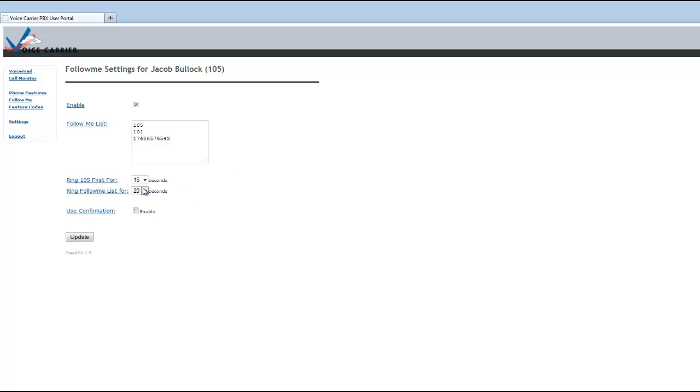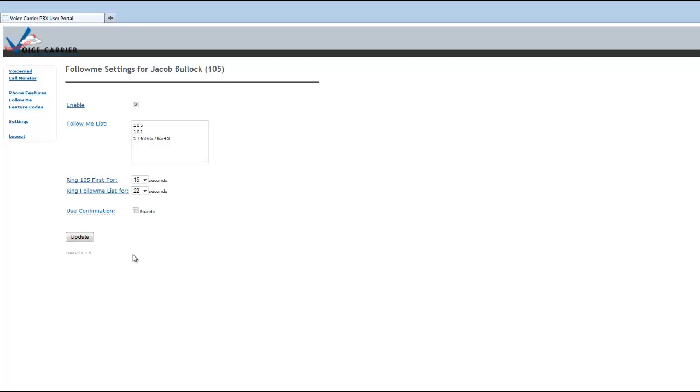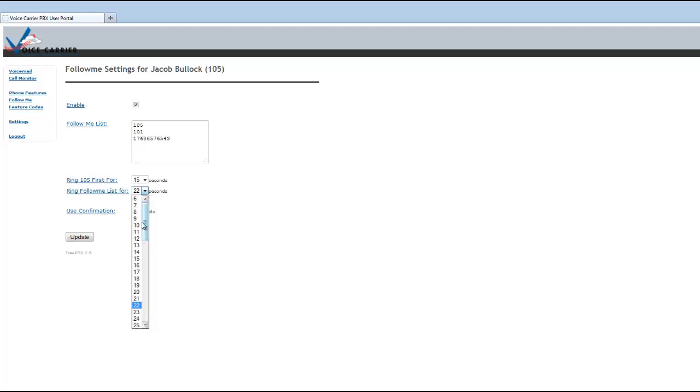But if you put in the follow me in here 22, 23 past 21, as I mentioned in the slide previously, and you have a cell phone number in the follow me list, it most likely will leave a voicemail on your cell phone instead of your voice carrier system. So again, default numbers usually are 15 and 20 seconds.